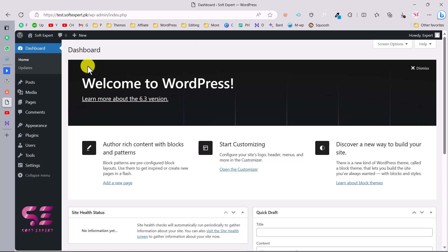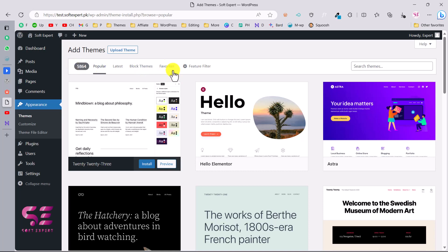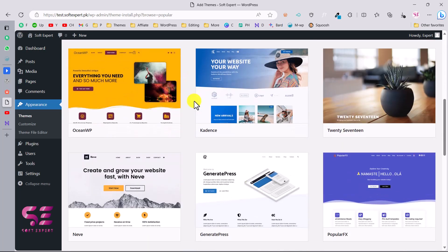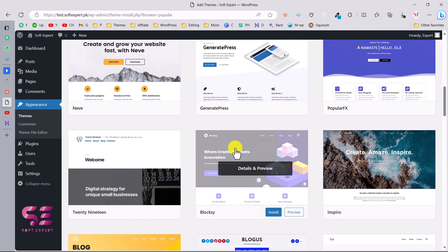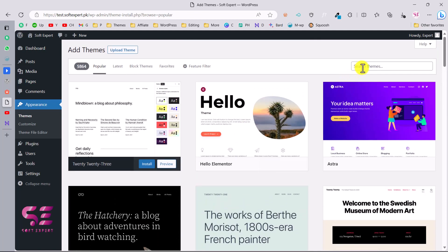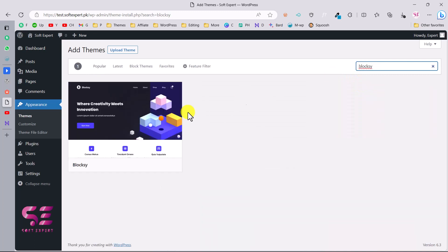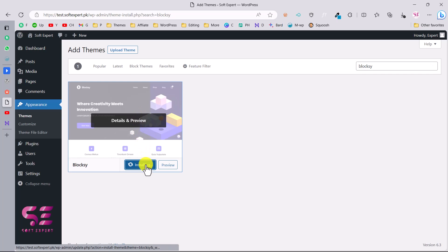The first thing we'll need is a theme. There are lots of themes available in the WordPress repository - if you go to Appearance and Themes you can see 5,864 free themes. I recommend the Blogsy theme. If you don't find it, you can search for Blogsy, and then just install and activate it.